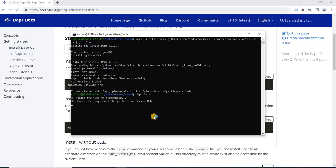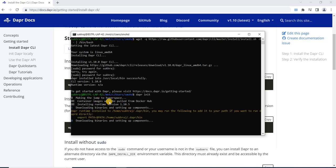Once the CLI is installed, you need to run just one command: 'dapr init'. Now why did we install Docker before installing the Dapr CLI? When you run 'dapr init', you can see container images will be pulled from Docker Hub. This command initializes the Dapr runtime environment by pulling specific images from Docker Hub and then initializing containers — those are related to Redis and RabbitMQ.